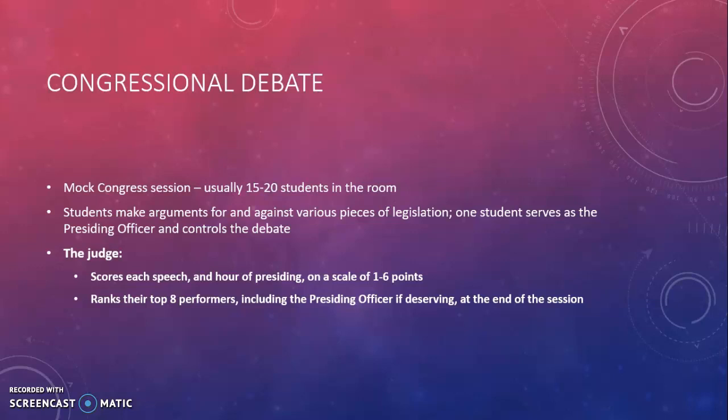Your job as the judge is a couple of things. First, each speech should be scored on a scale of 1 to 6 points. Second, each presiding officer should be scored once per hour on that same 1 to 6 scale — more points is better. At the end of the session, you should rank your top performers, usually 8, but it may depend on the tournament you're at. You may want to consider including the presiding officer in your ranking, and then you return that ranking to the tournament officials.